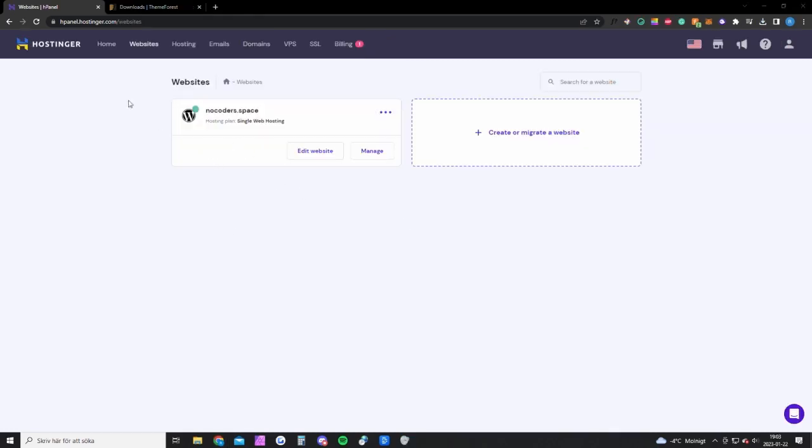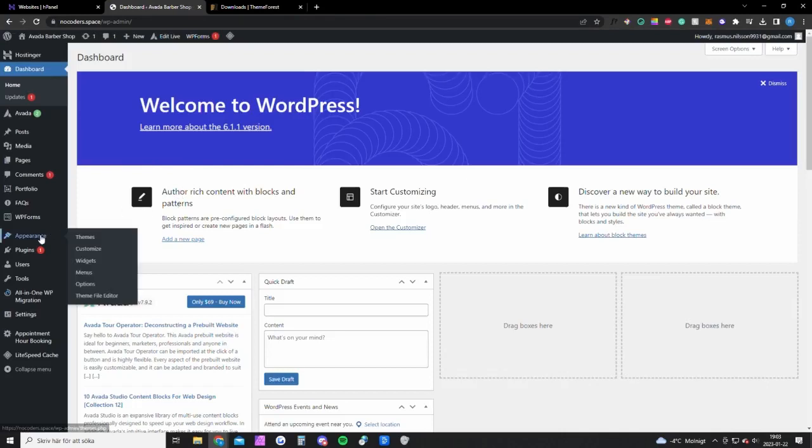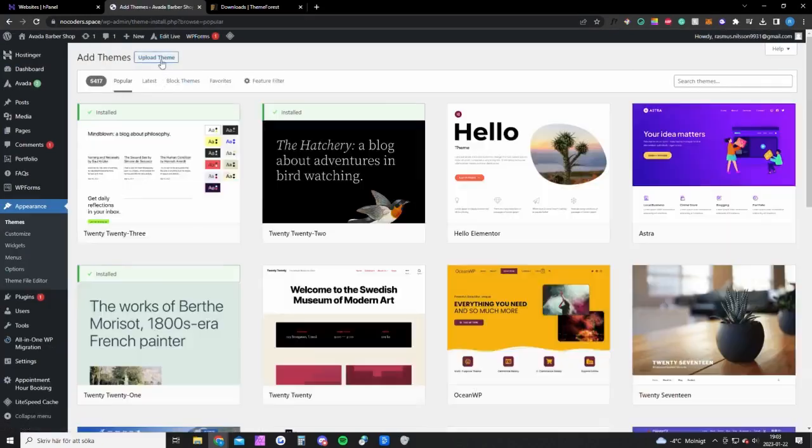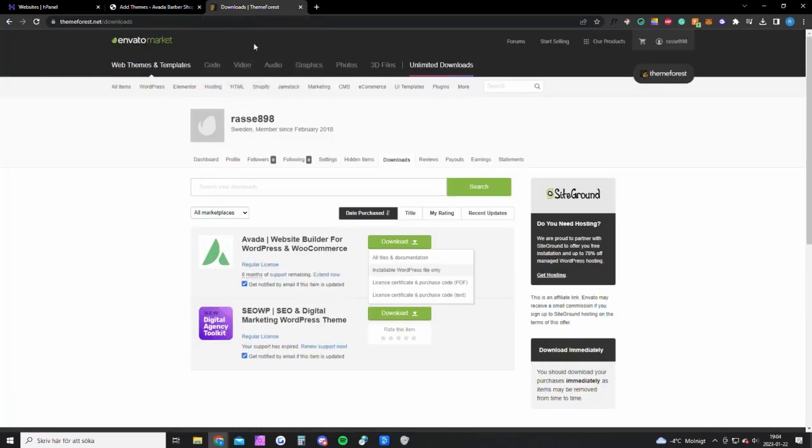Okay, so once you're done setting up your website, you want to go back to Hostinger and click on websites up here. You want to edit your website and you will get to this page. The first thing you want to do is go into appearance here, hover on appearance, click on themes, and here you want to click add new. You want to upload theme, but first you need to download the zip file from Envato Market.